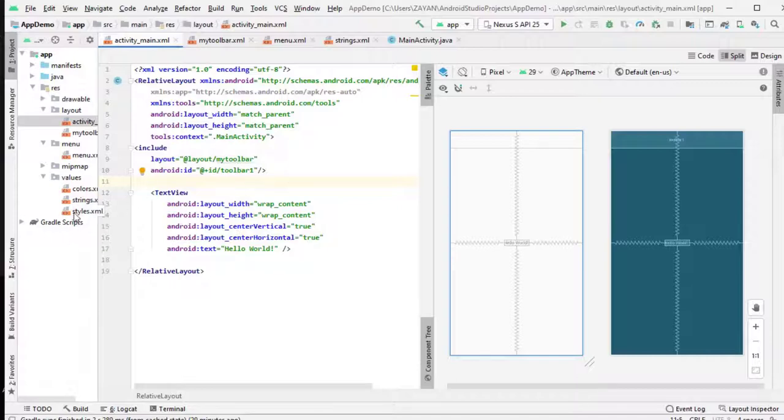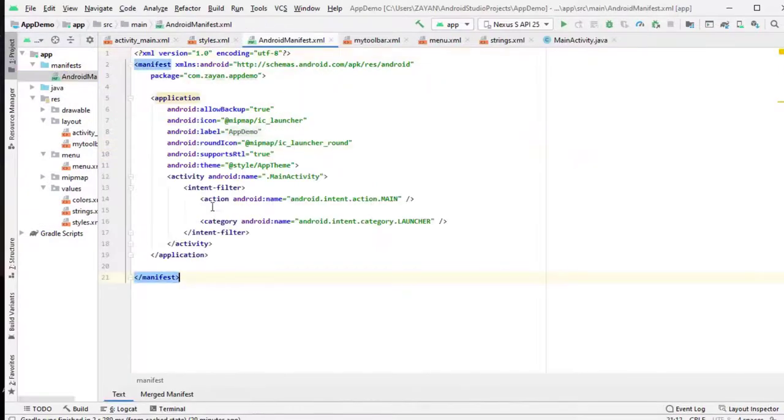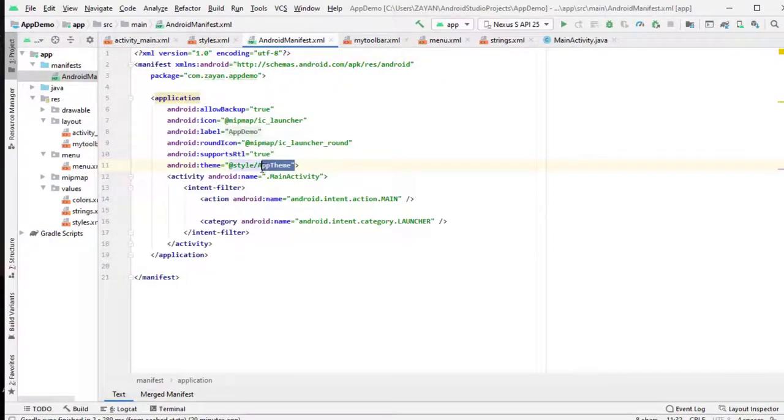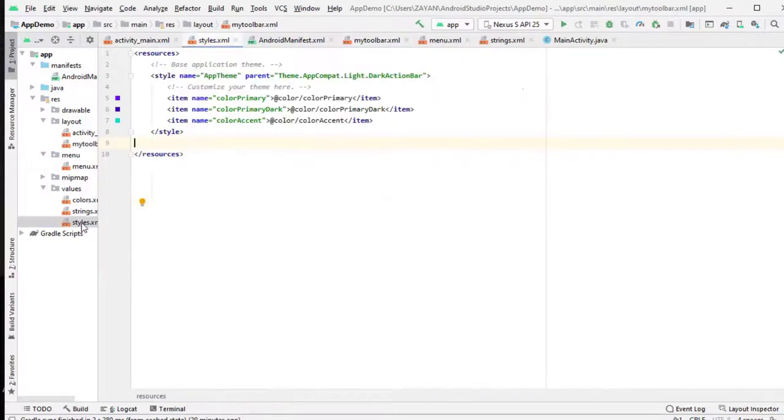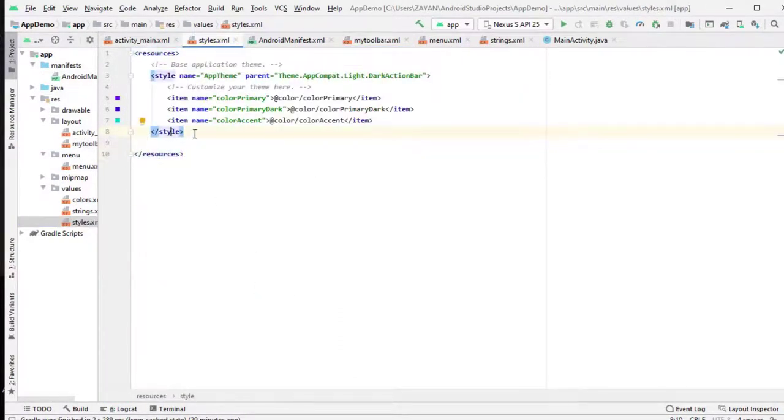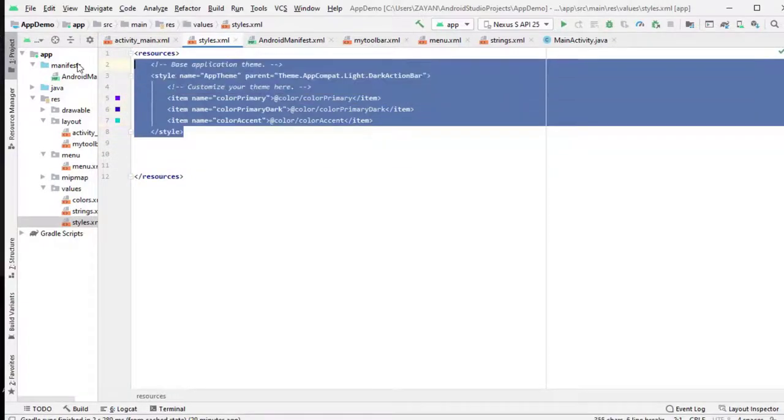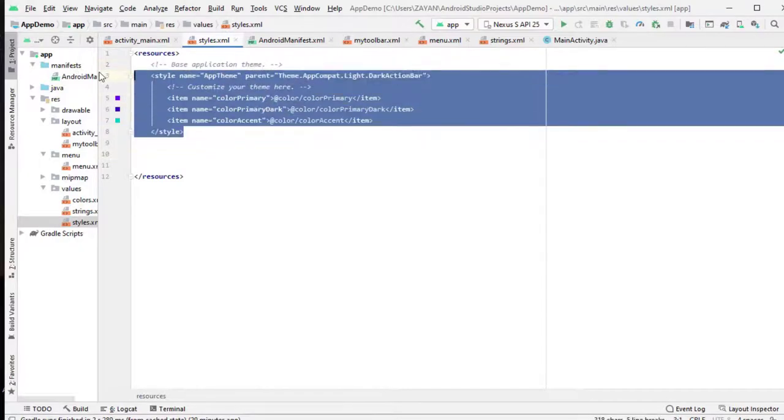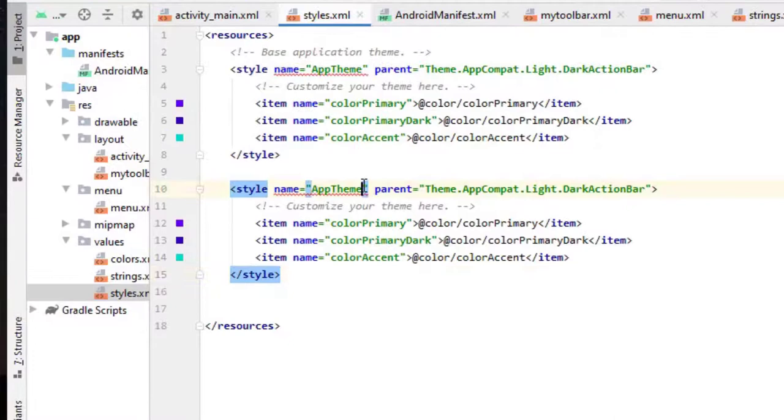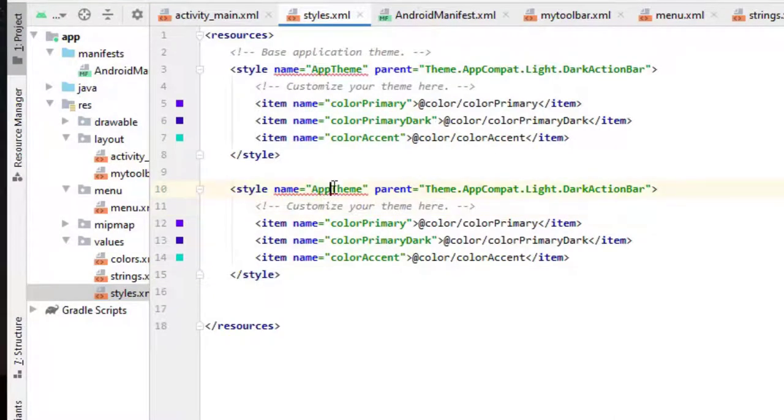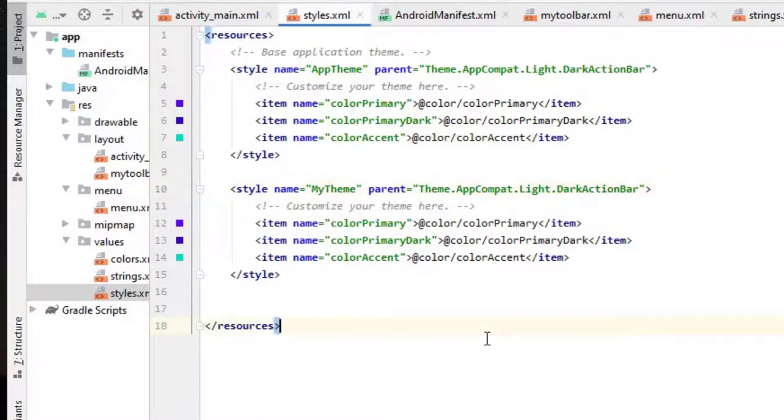Then what is next is you have to change the theme. Sometimes by default this app theme won't allow the title bar there. So we need to change theme accordingly. So create another theme. For easy purpose I am doing like this, just copy this one, paste here. Change theme name, I just give my theme.